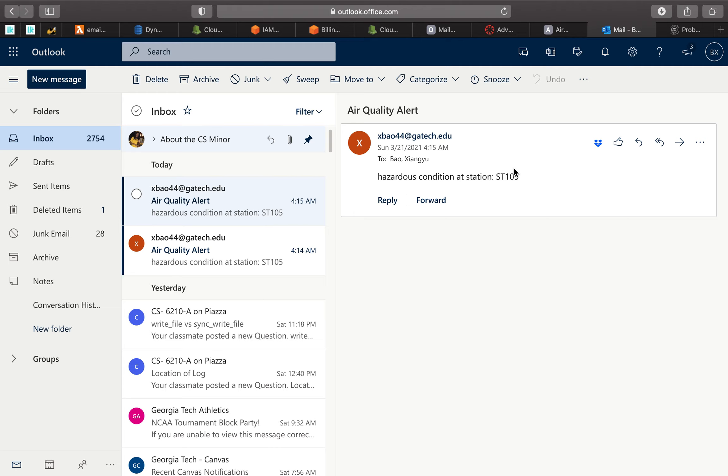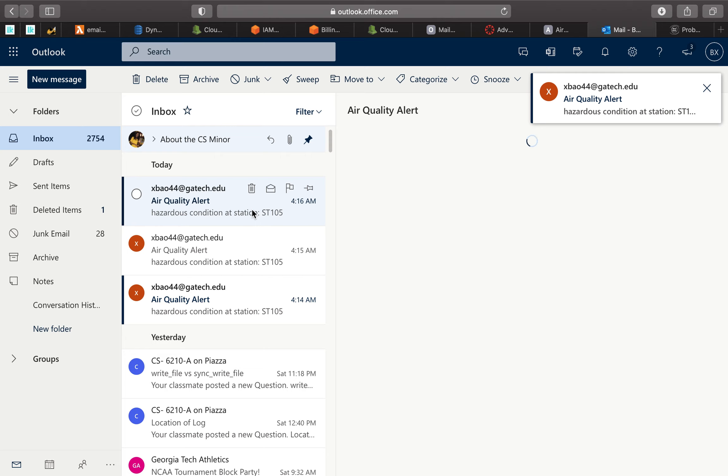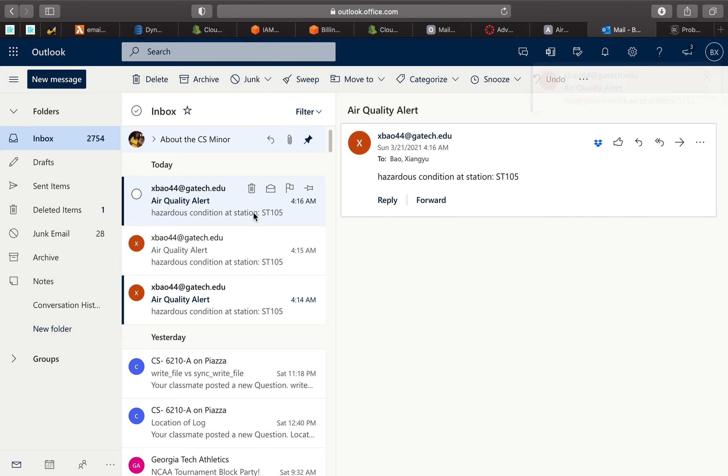You see. Here, we got because station 105 is having the problem of having the air quality hazard condition. So, it's showing hazardous condition at station ST 105. And, it's AQI quality alert. And, it's sending.